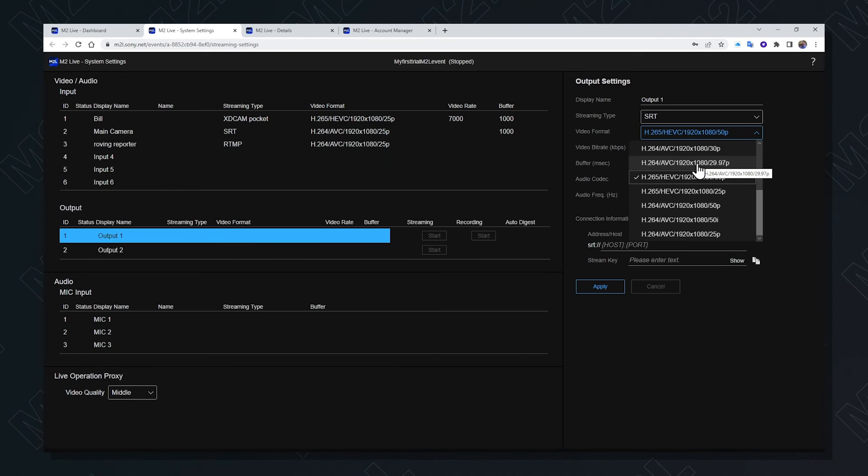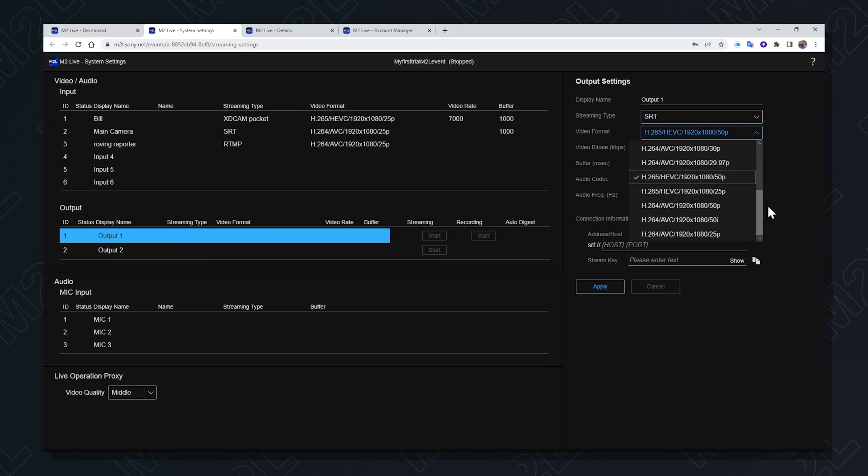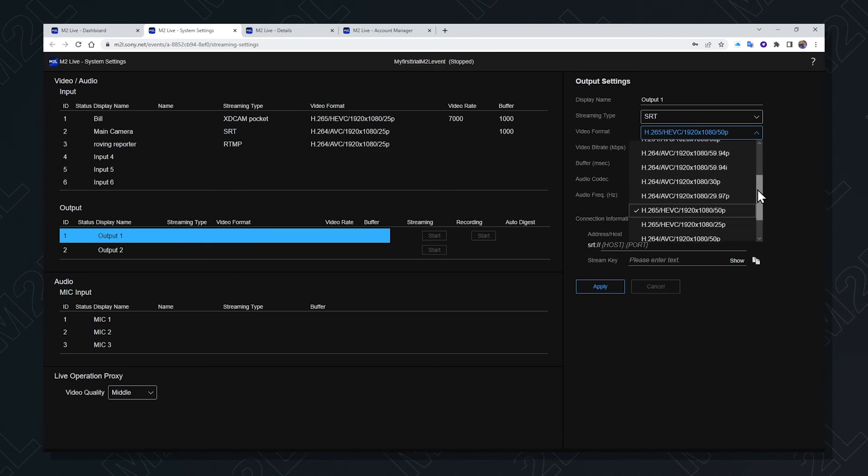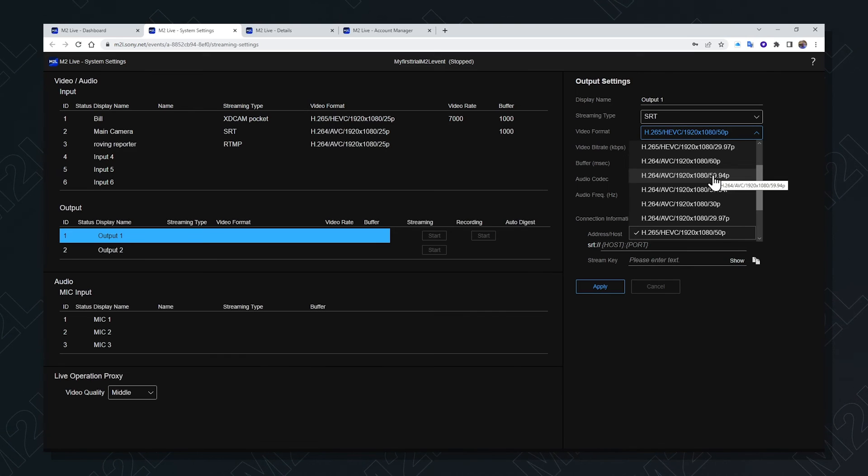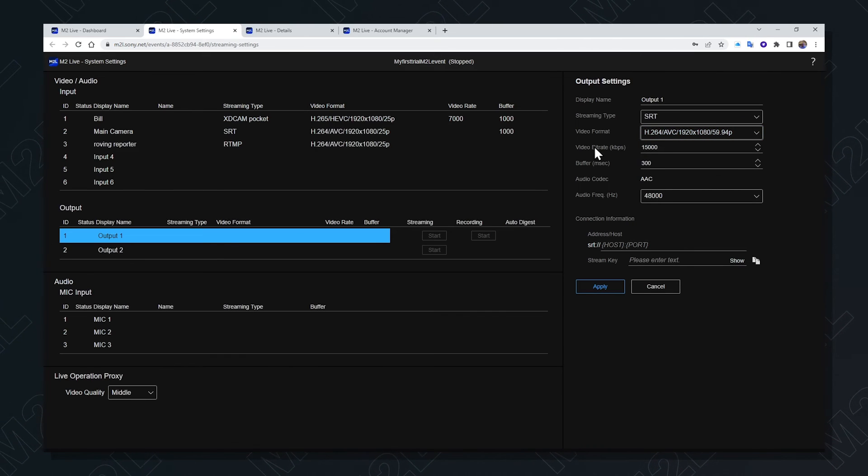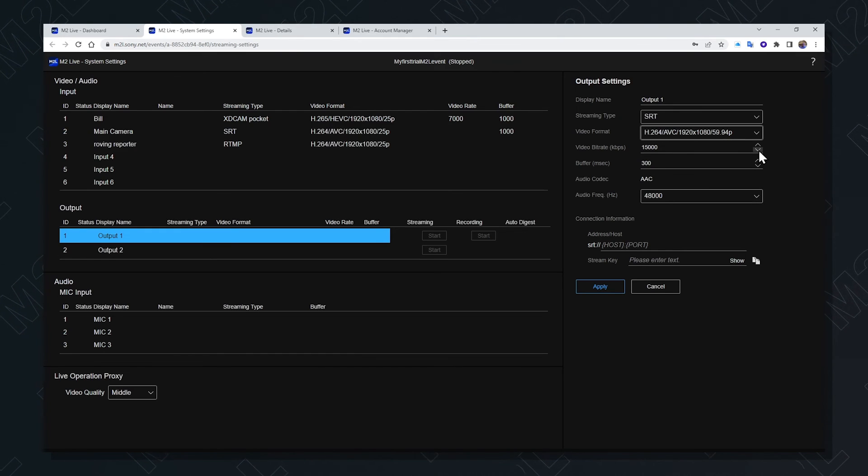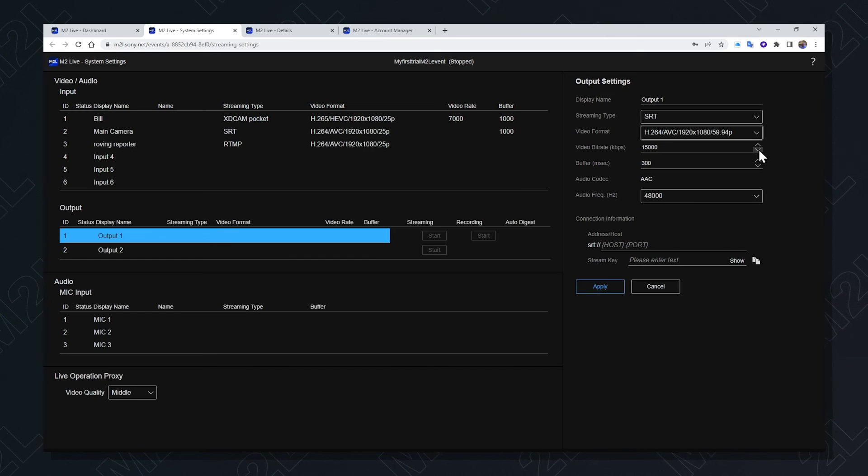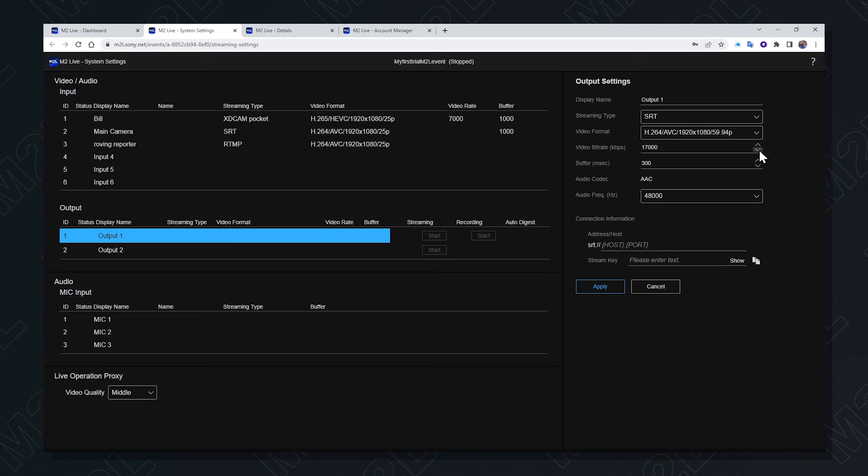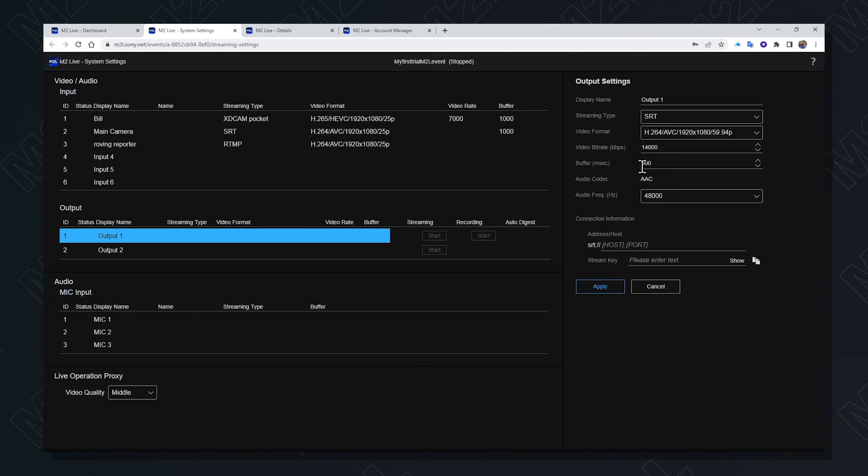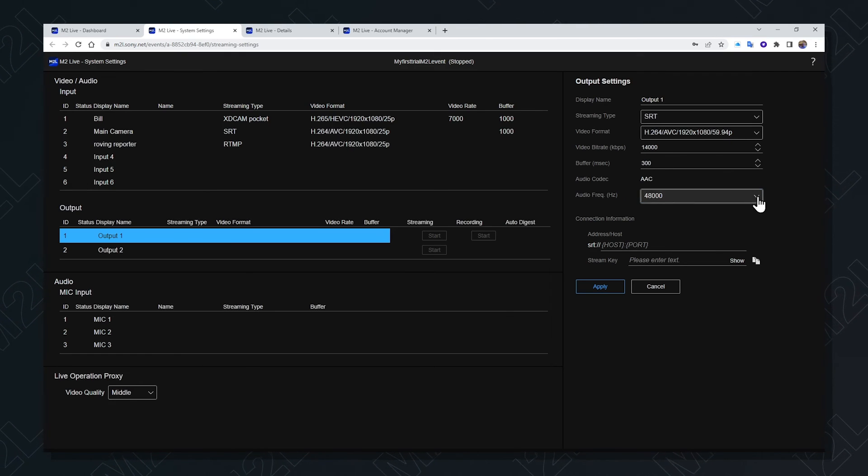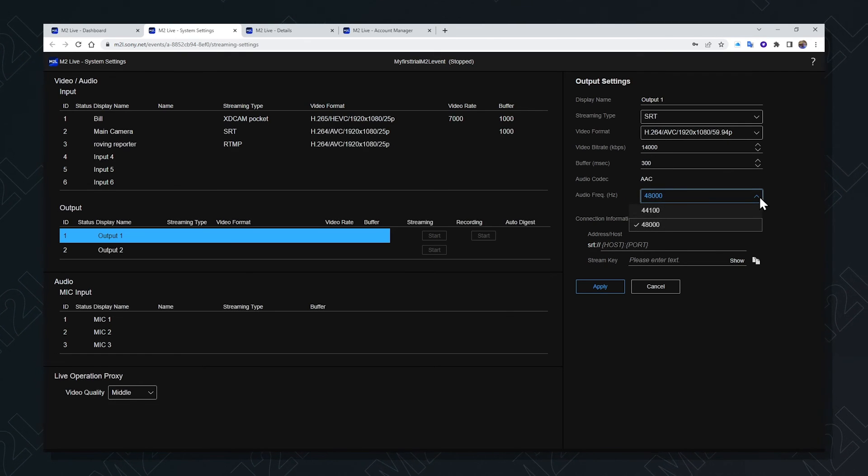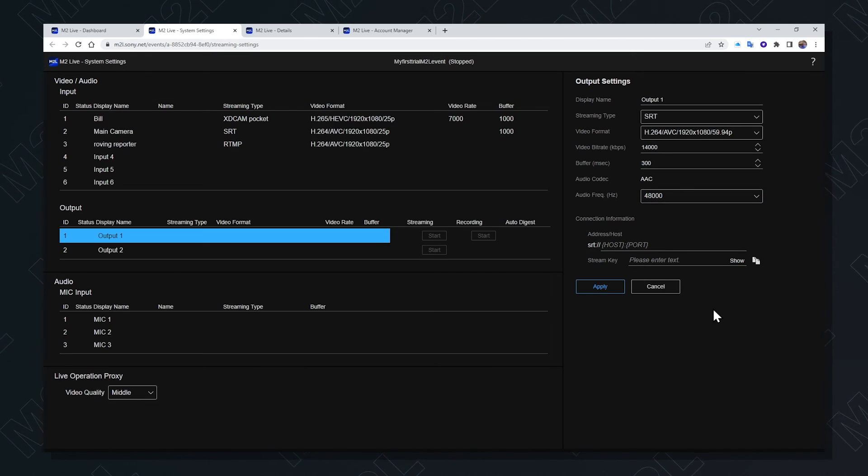The output destination may be another part of the world where a different frequency is used, such as 60p or 59.94. The video data rate should be determined by the available bandwidth of the network between the cloud and your target destination. This can be varied to suit the conditions. The buffer takes care of network latencies. The audio codec is AAC and the audio frequency would be determined by the target destination. The connection information is determined by the target destination.